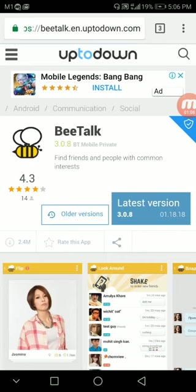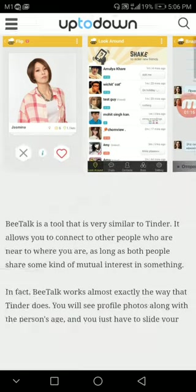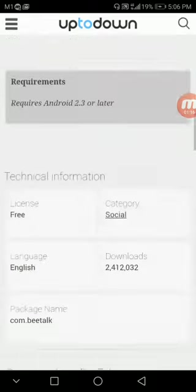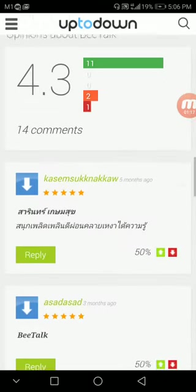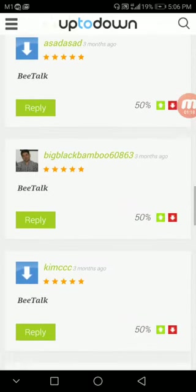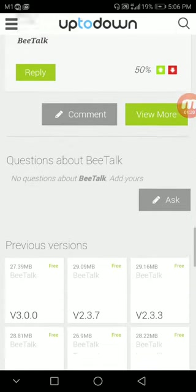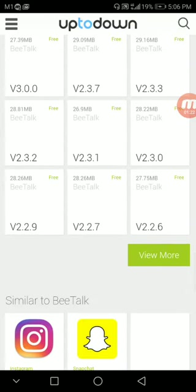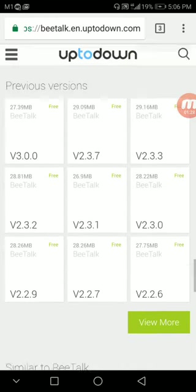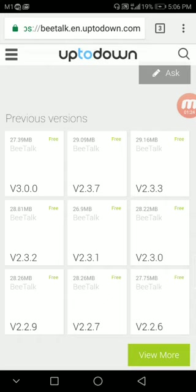You see, this is the latest version 3.0.8. We do not want that and you are not able to deactivate your old account with it. What you need to do is scroll down, but you still cannot find the version that we need. The version that we need in order to deactivate the account is version 1.3.1.